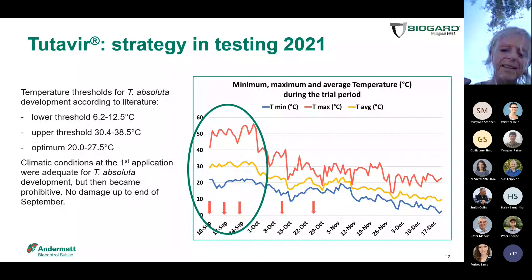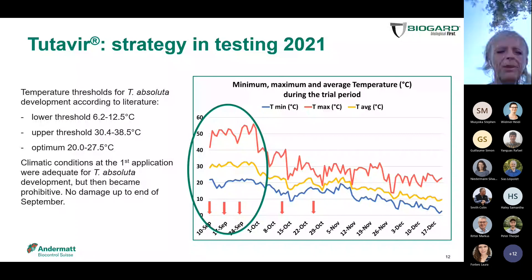Only two applications allowed us to reduce the damage for up to 50 days after the last application of Tutavir. We think this trial is important to demonstrate these effects.